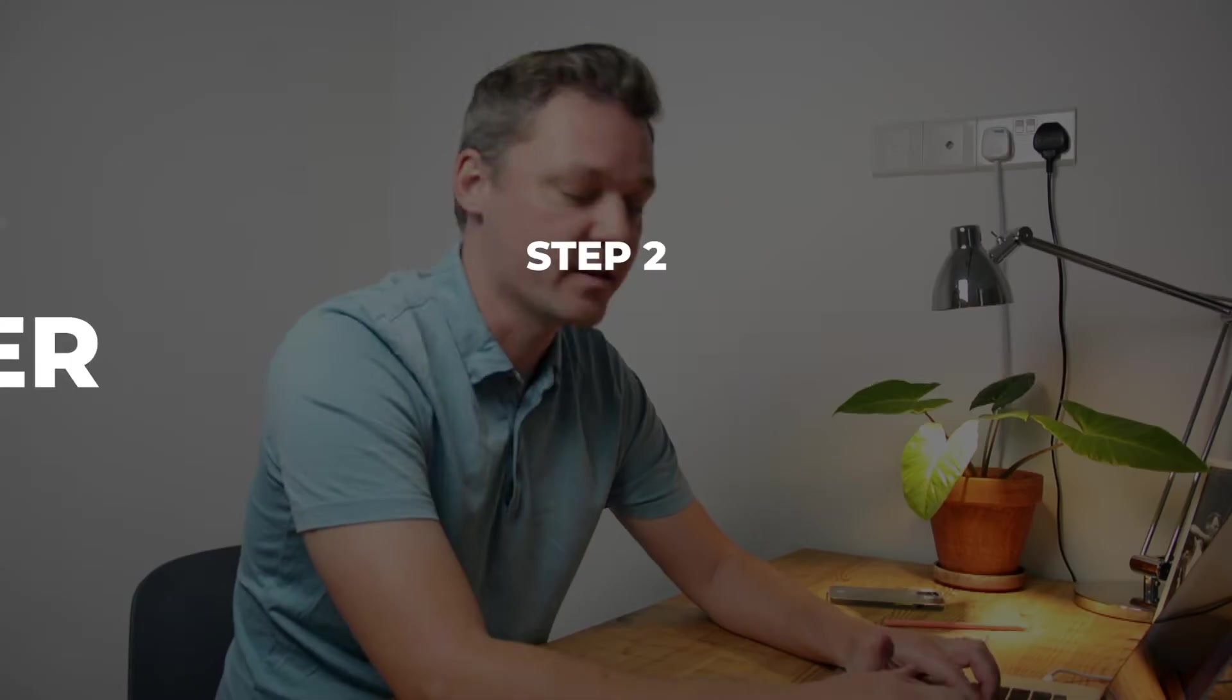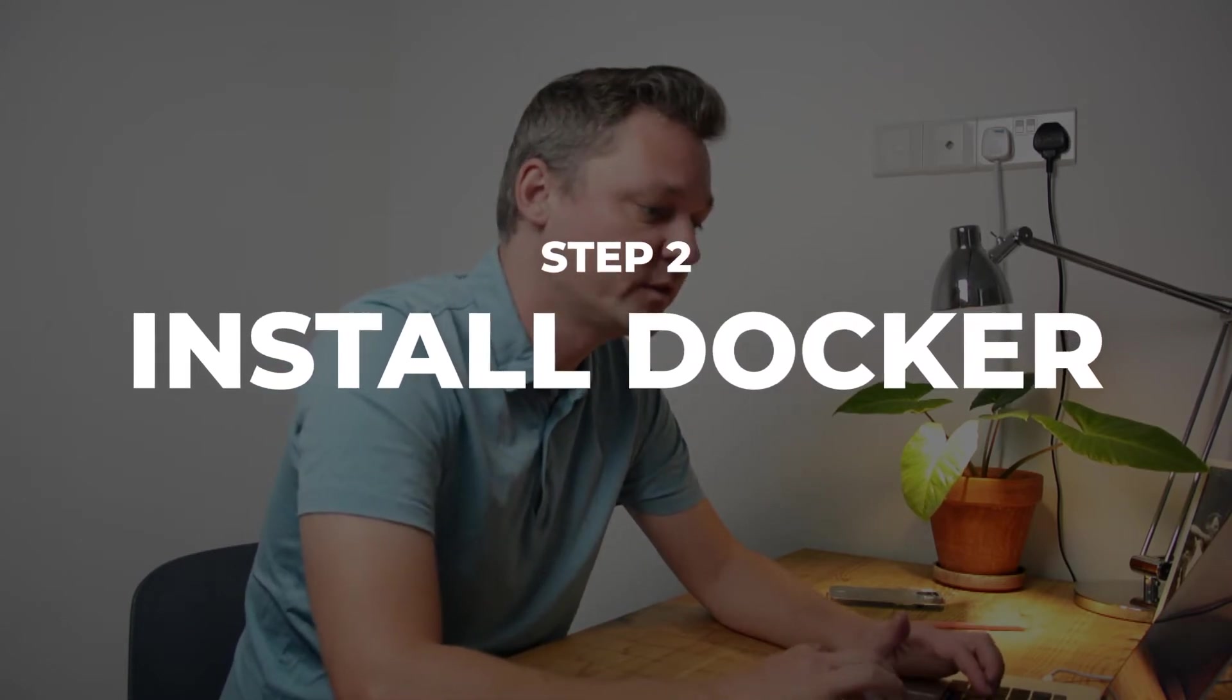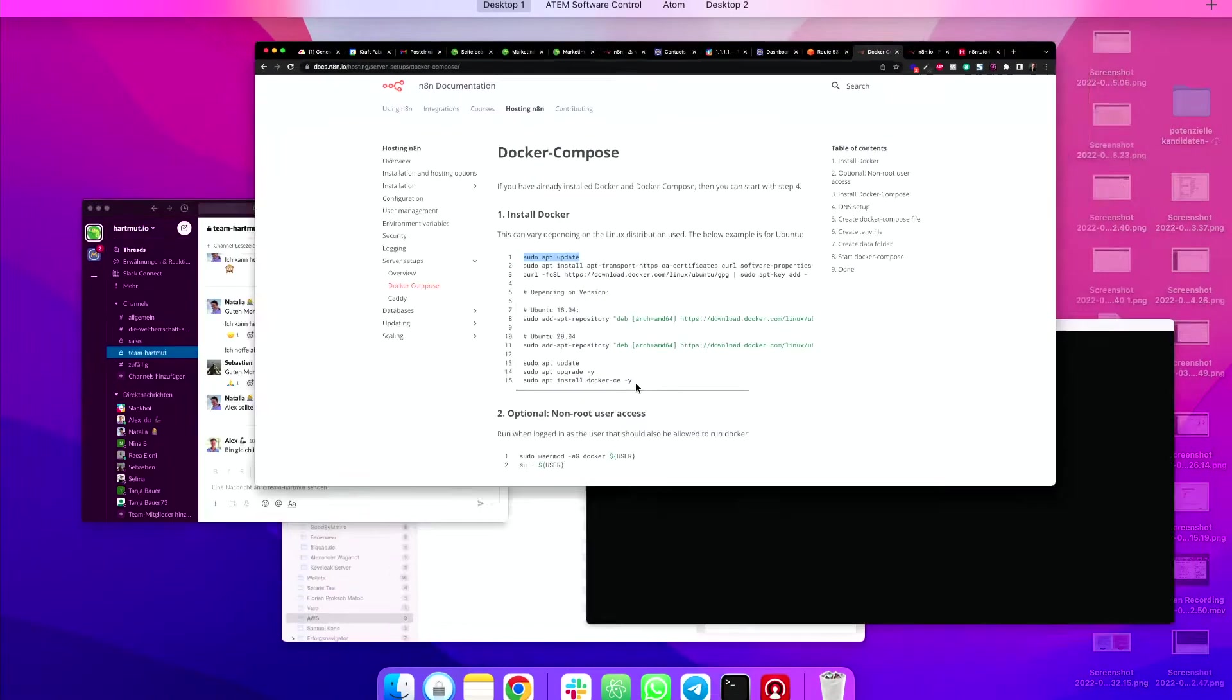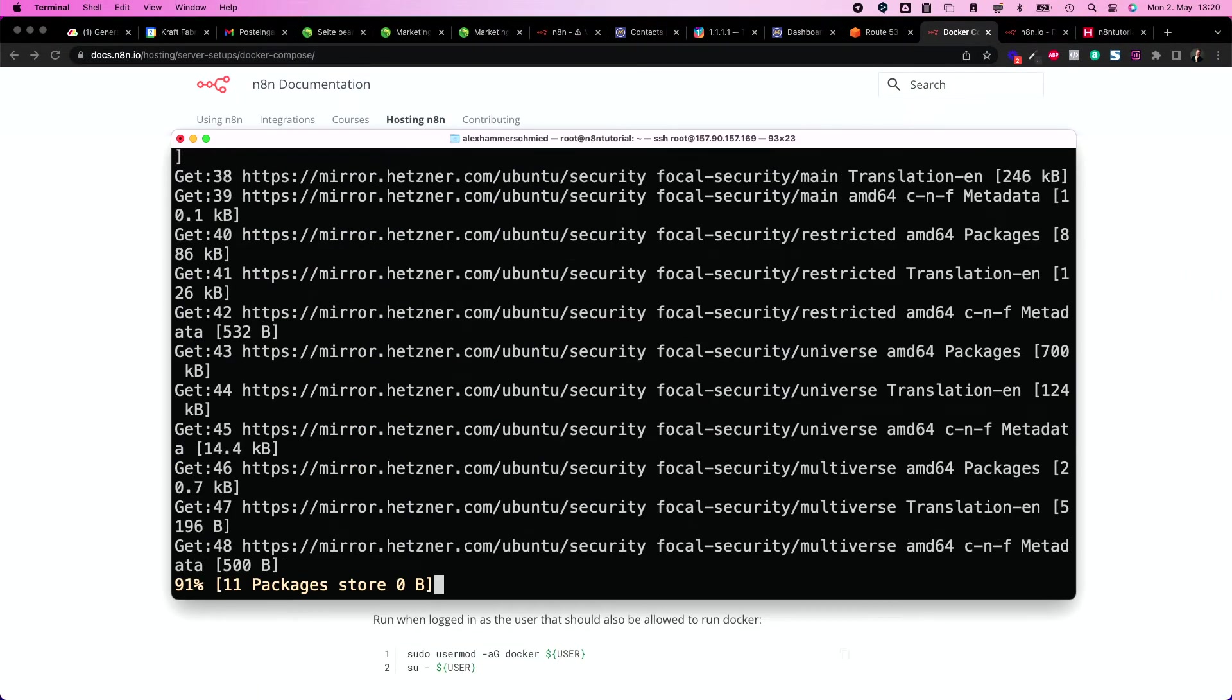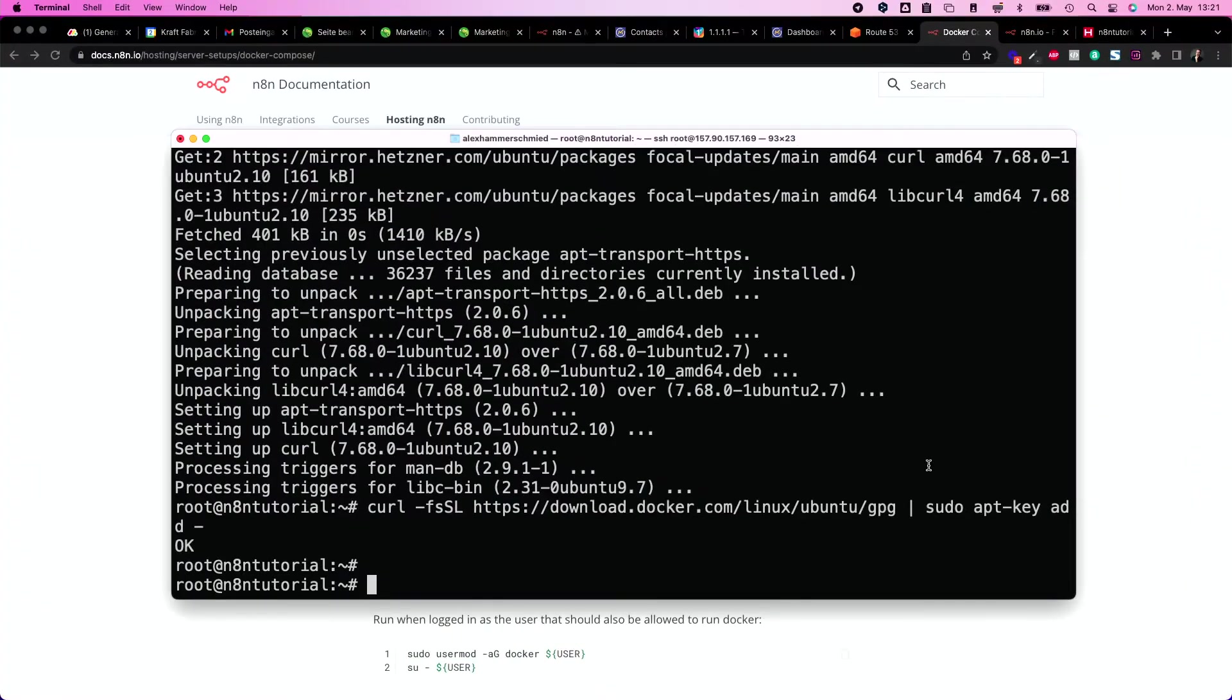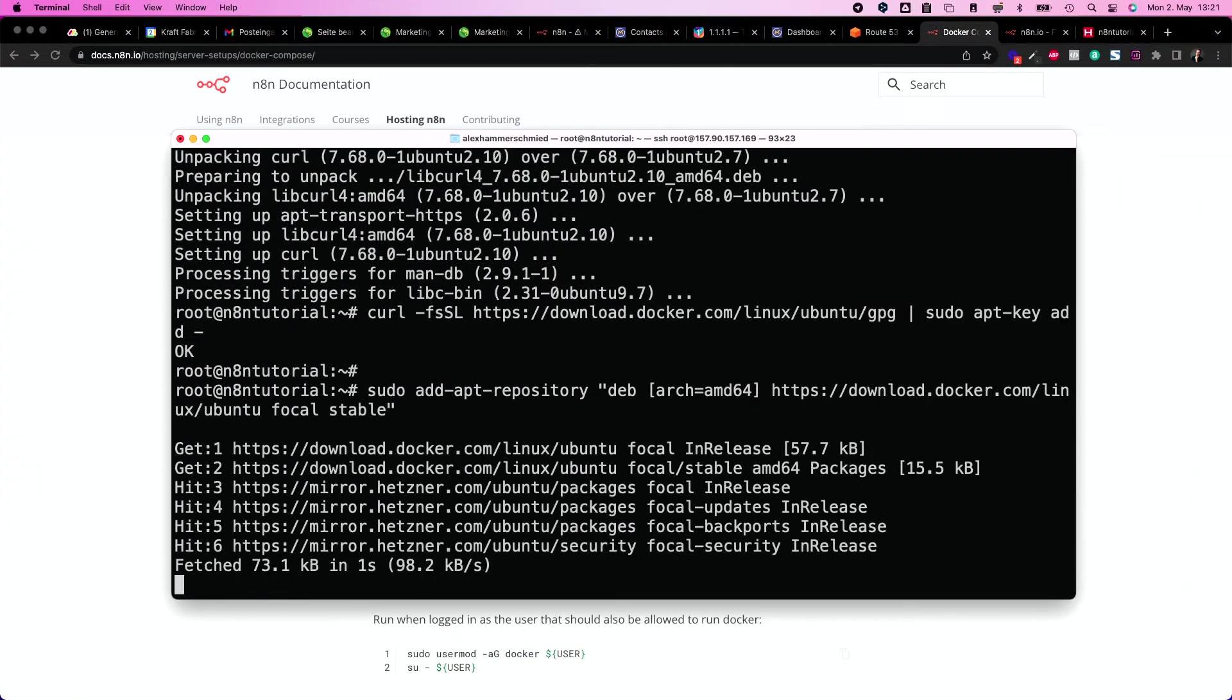So as soon as we're inside our server, we head over to the N8N docs. I would just put this link in the description. So copy these first three lines. You can put them in all at once or one after the other. The problem with all at once can be that sometimes not all of the lines are going to execute. Okay, these three ones, and then we find Ubuntu 20.04.